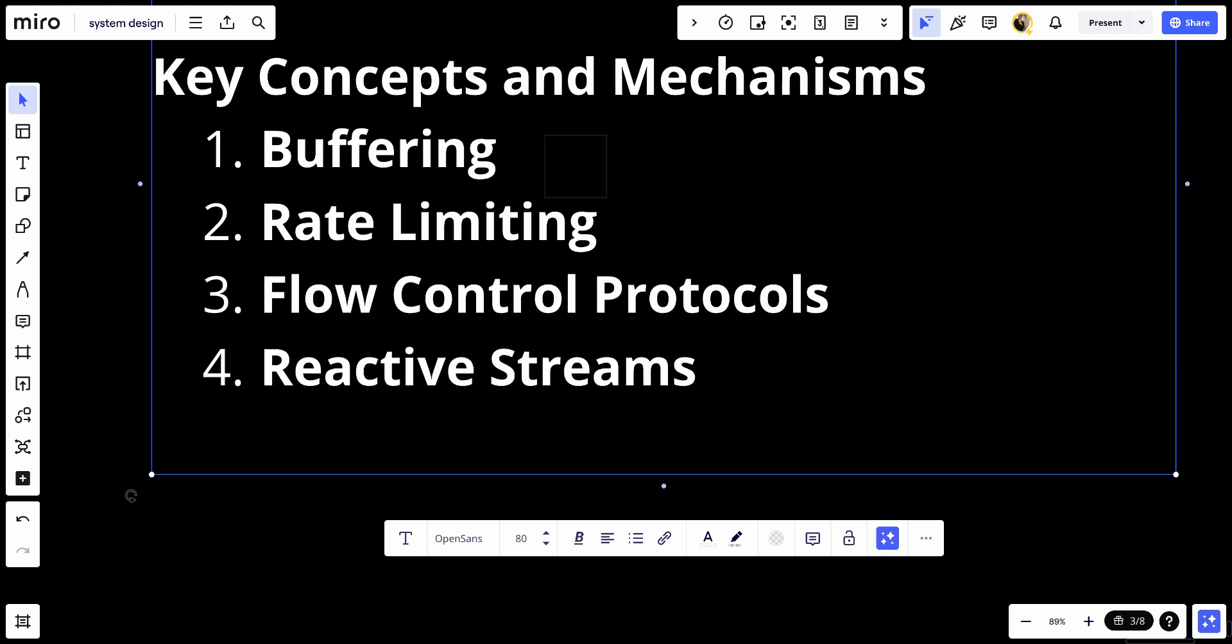And number four, we have reactive streams programming paradigm. It's basically a programming paradigm for asynchronous stream processing with non-blocking backpressure. It defines a set of interfaces and methods for handling backpressure in reactive systems.